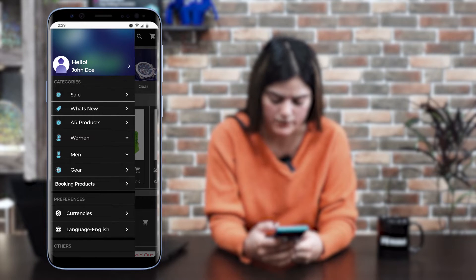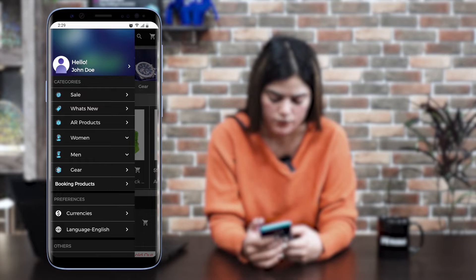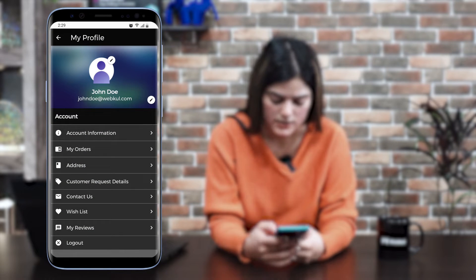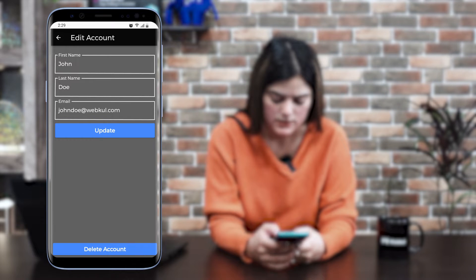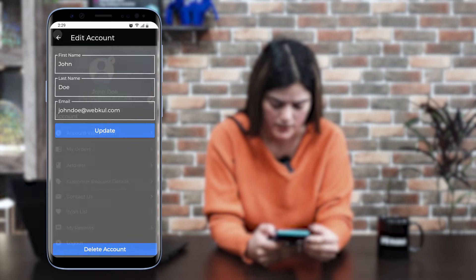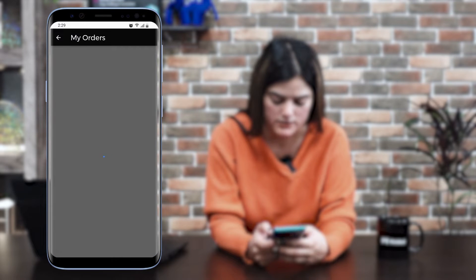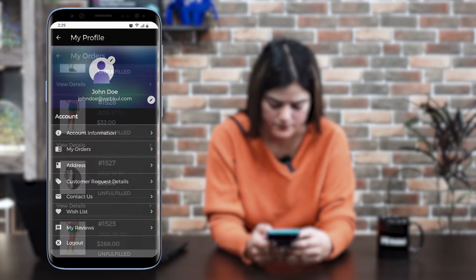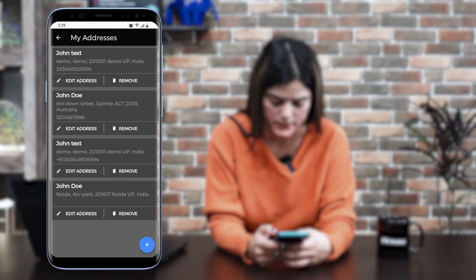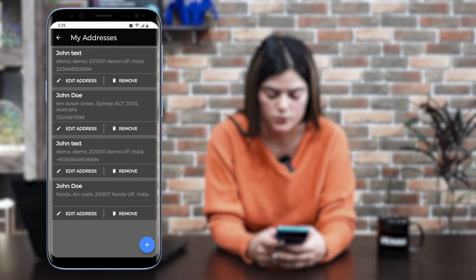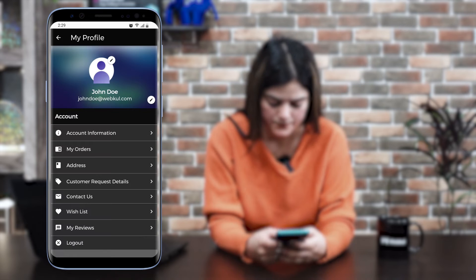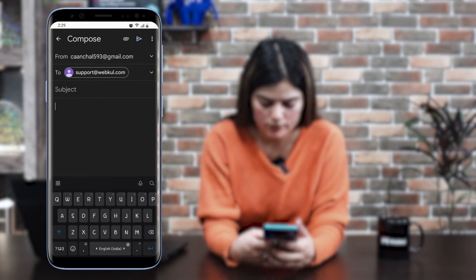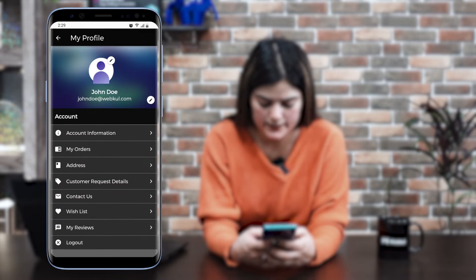In the left navigation, you can see we have different options. First, we have the customer profile section with different options like account information — from here you can update your account information. You can also see 'My Orders' to check the complete order list. In the address section, you can check registered addresses and edit a previous address by tapping the submit button. We also have a contact us option — once you click it, you can drop an email so we will get back to your queries.